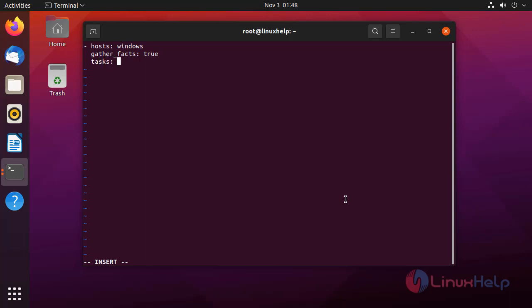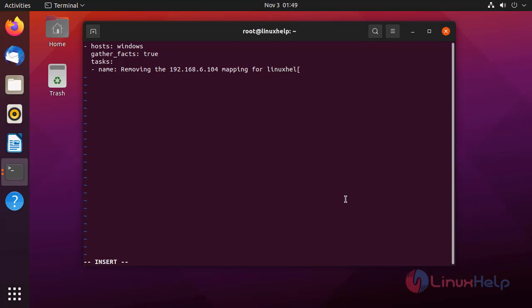Define the tasks. The name of the task is: removing the mapping for the Linux host. We need to give the variable win_hosts. For adding, we need to give status present. For removing, we need to give status absent.